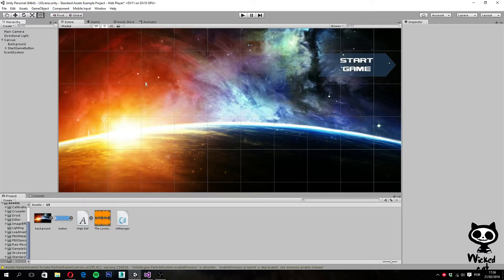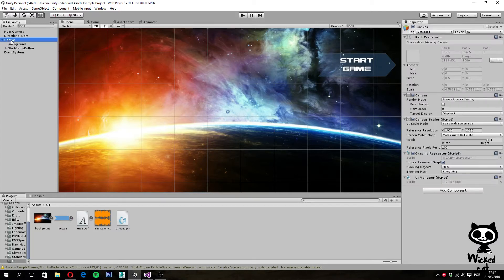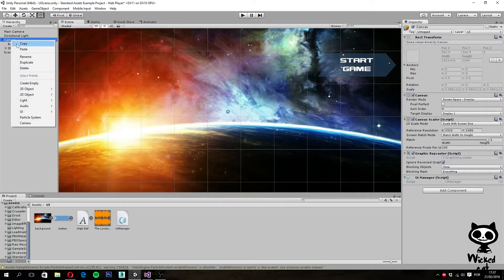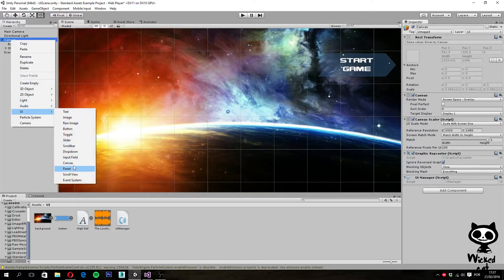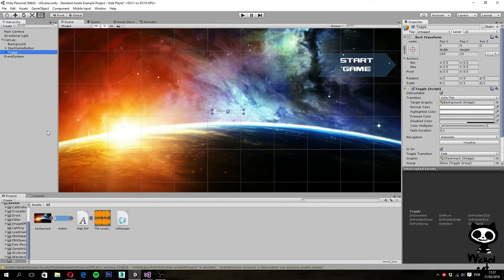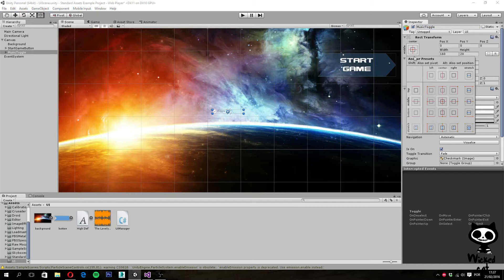In order to create a sound controller, let's start by adding a UI toggle to our canvas. To do this, I'm going to select the canvas from the hierarchy, right-click on it, go to UI, and select toggle. Next, with our toggle selected, let's change its name to Music Toggle and change the anchor to top right.